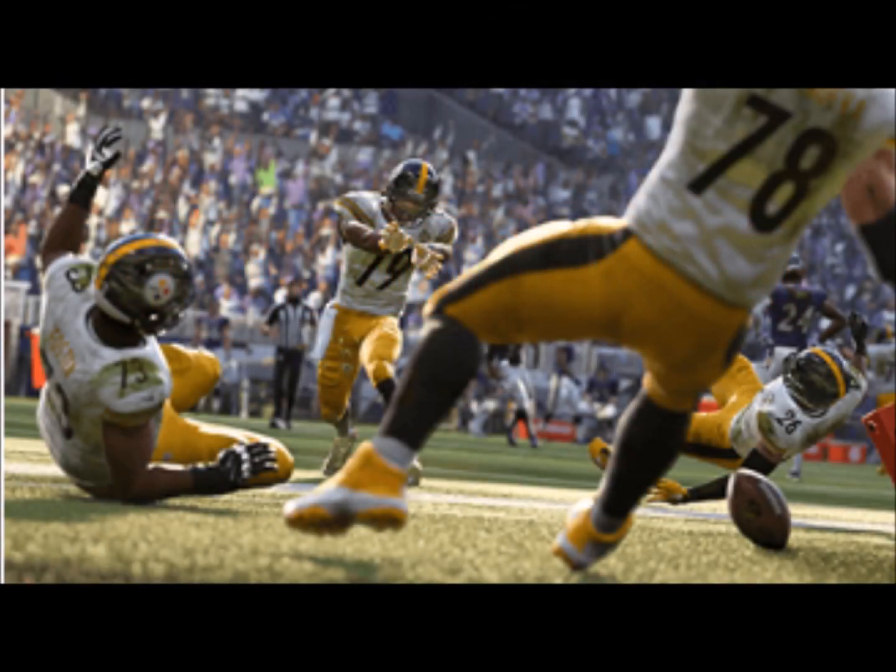What is going on guys, welcome back — commentary for you on Madden 19. Today we are going to get our first look at Madden 19 with EA Play, and I'm really interested in what they're going to show us.